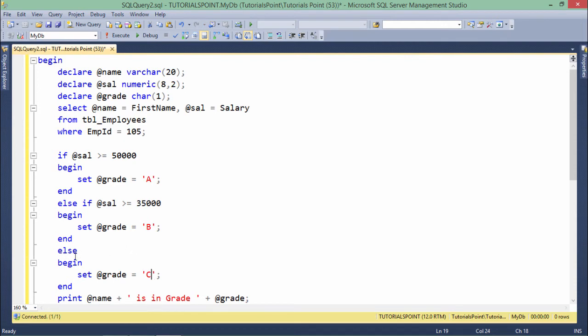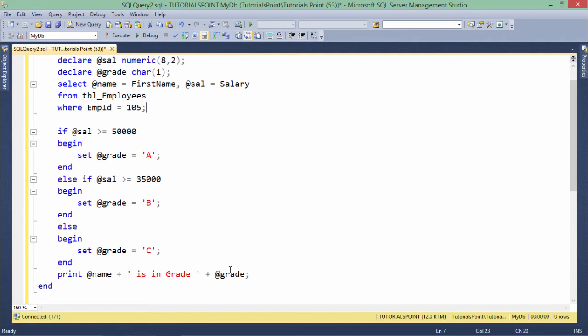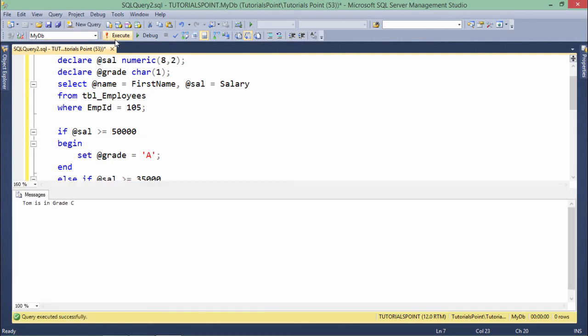As for this particular employee, means for this particular condition, you can see everywhere I have used this delimiter's begin, end, begin, end, and here also begin, end. All right. So as I said earlier in the very first program, this begin, end will always be treated as the delimiter. If I will execute on the basis of the salary of 105, I will get the grade. When I assign, you can see Tom is in grade C. All right.